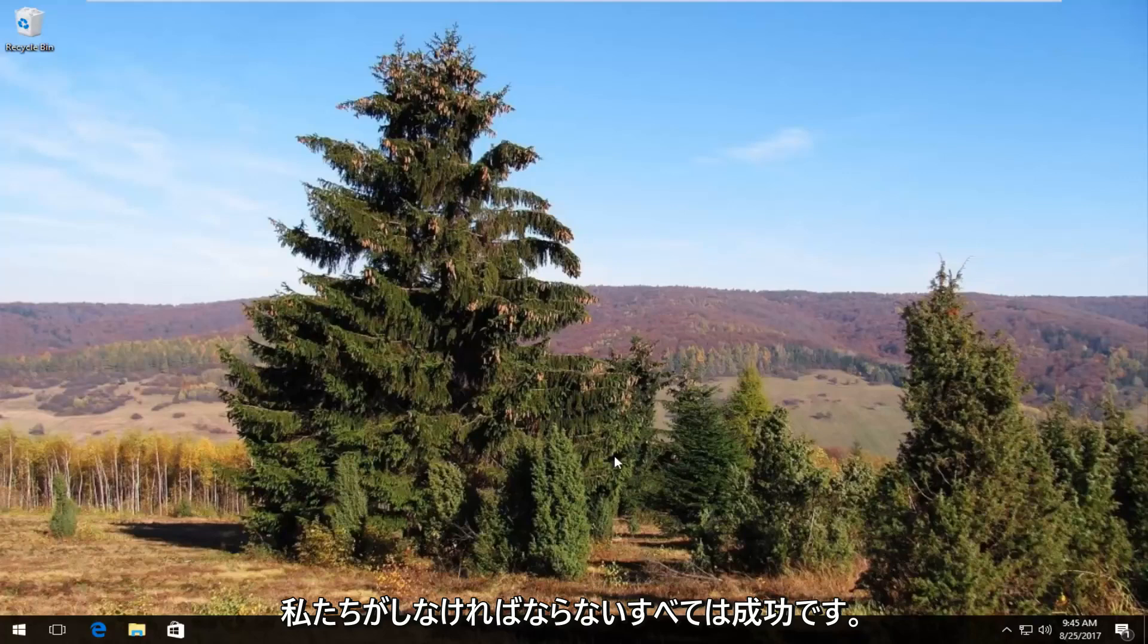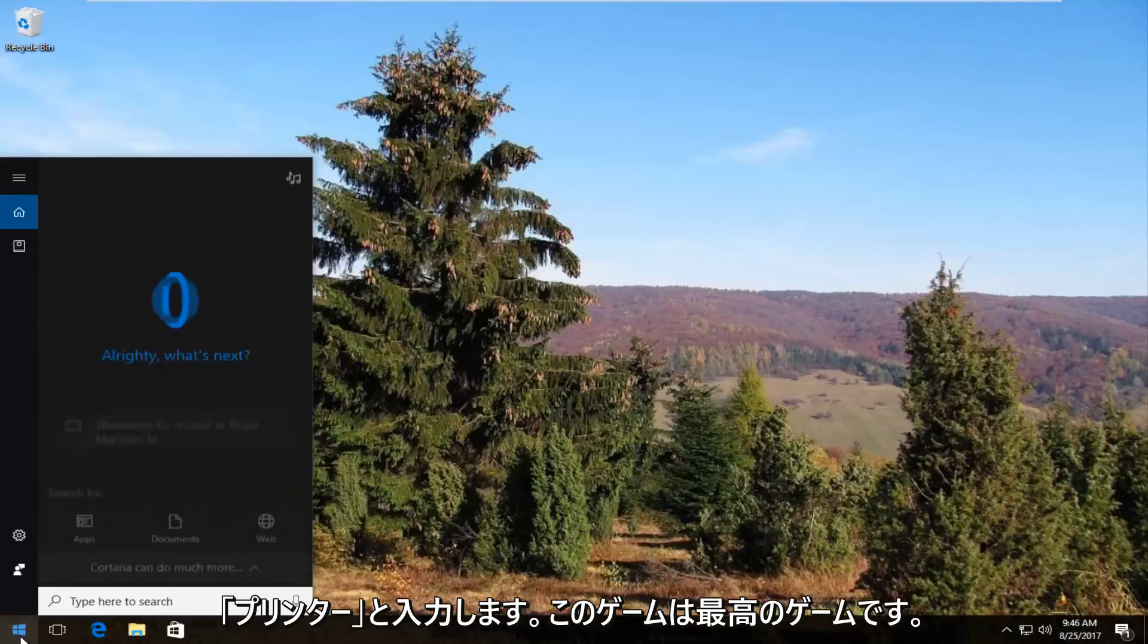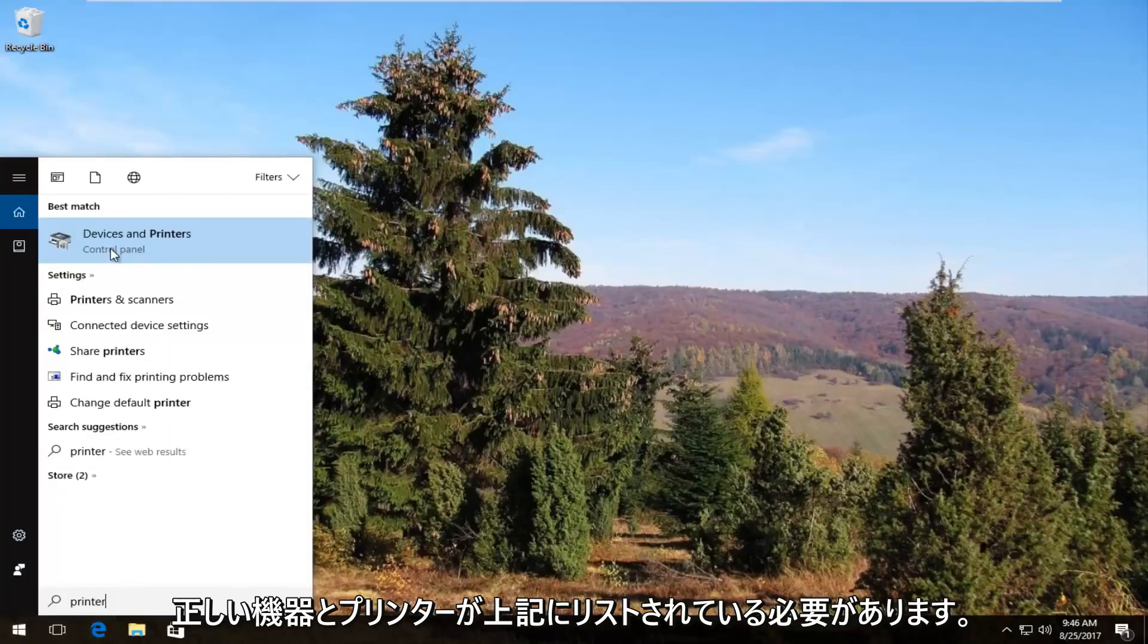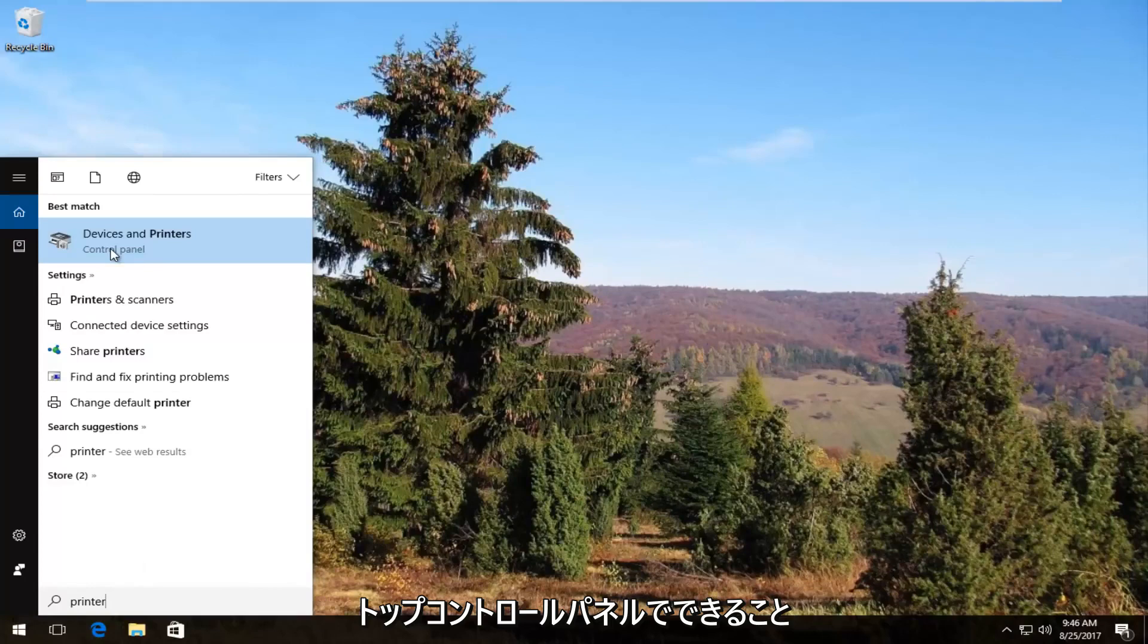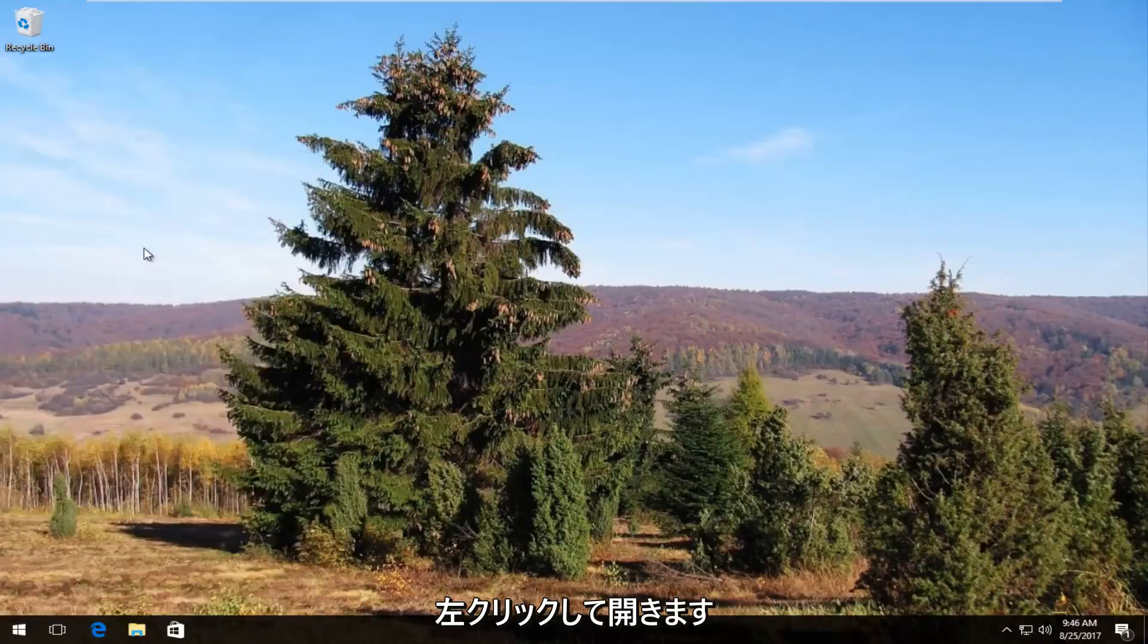The first thing we're going to do is head over and open up the start menu by left clicking on the start button once. Now you want to type in printer. The best match should say devices and printers right above control panel. You want to left click on this once to open it up.